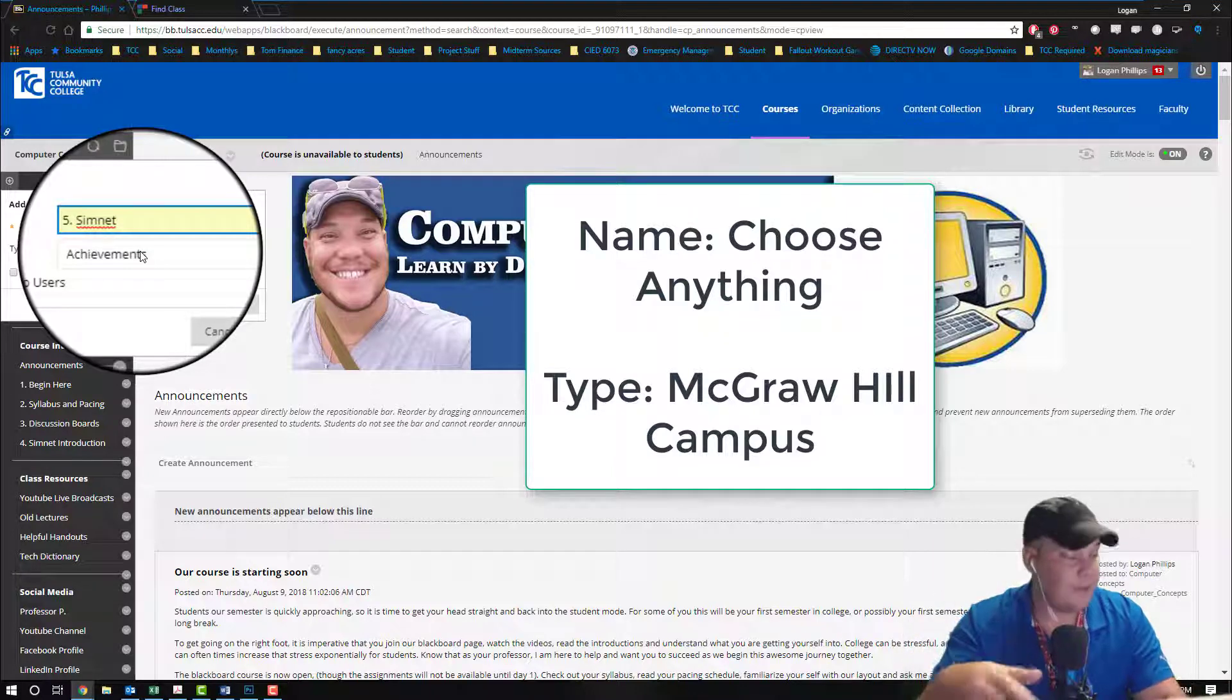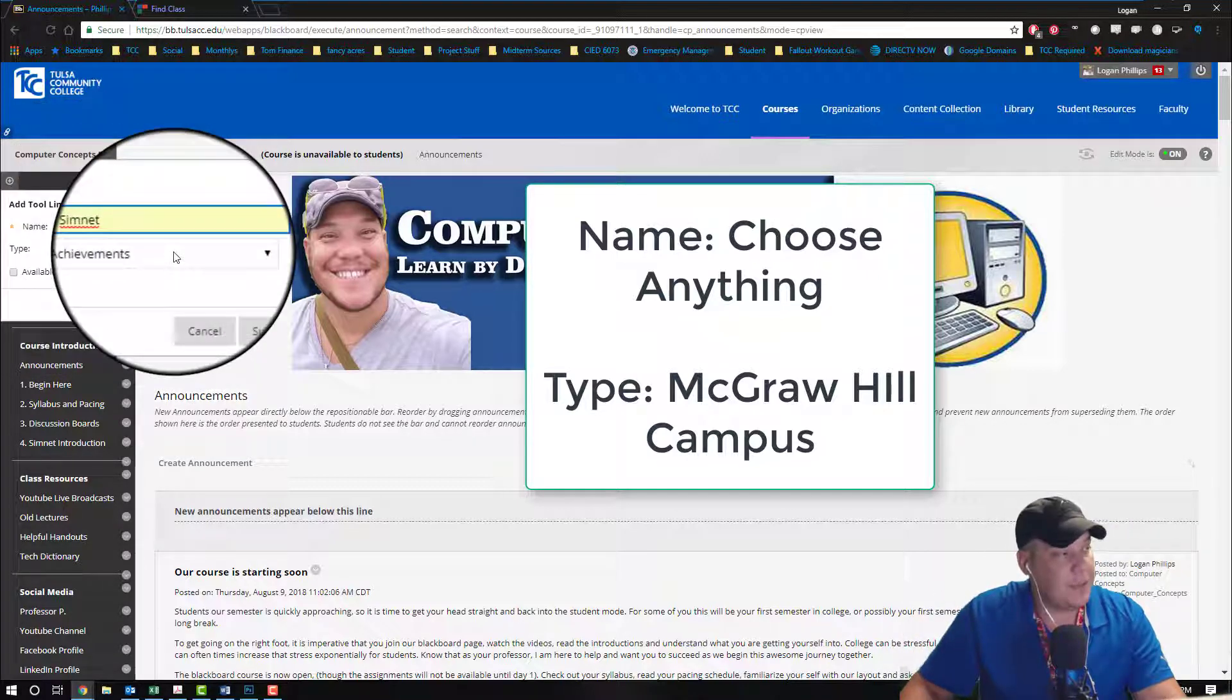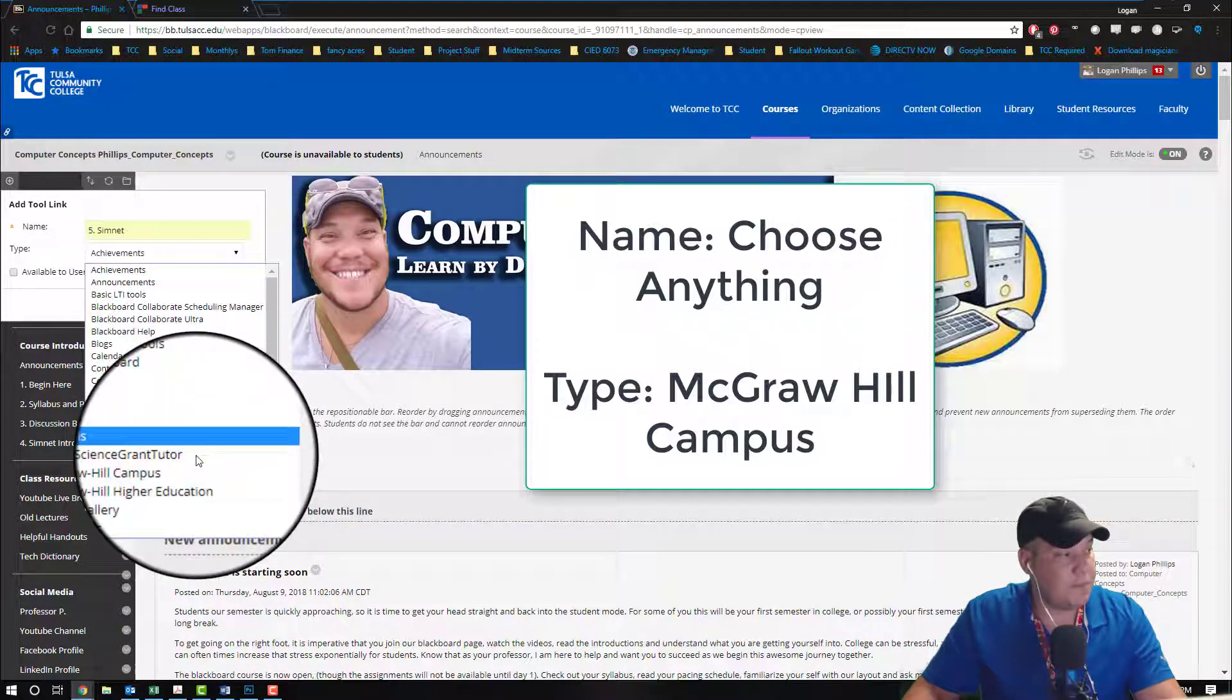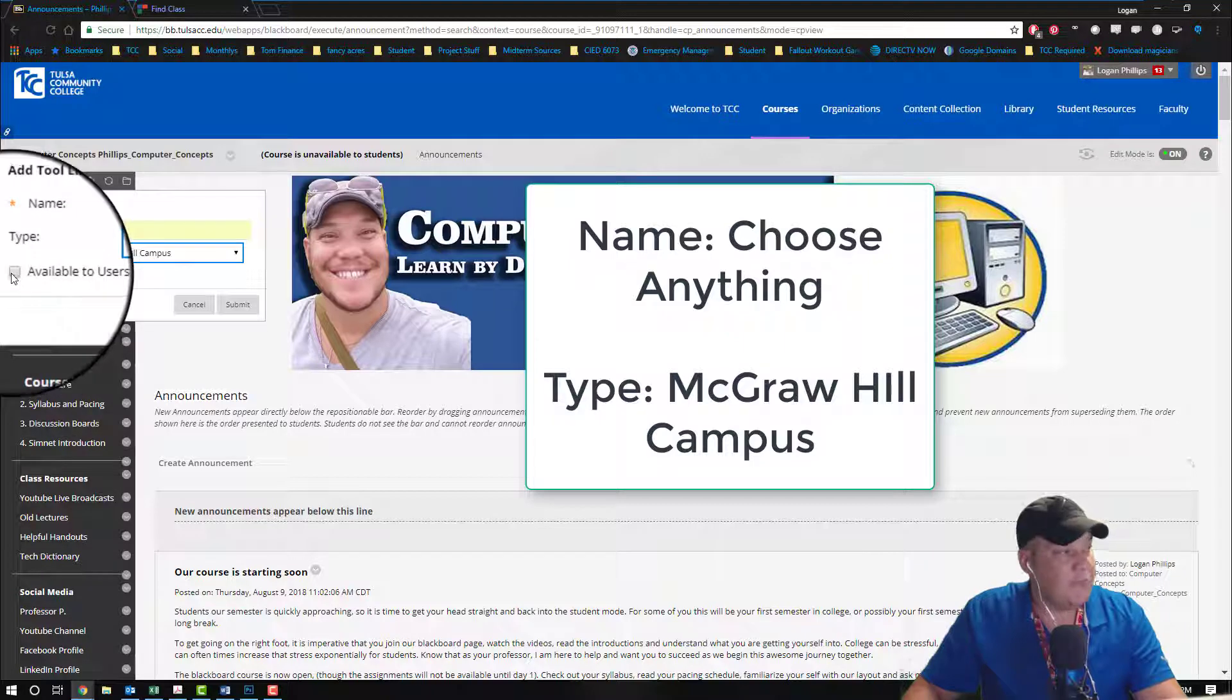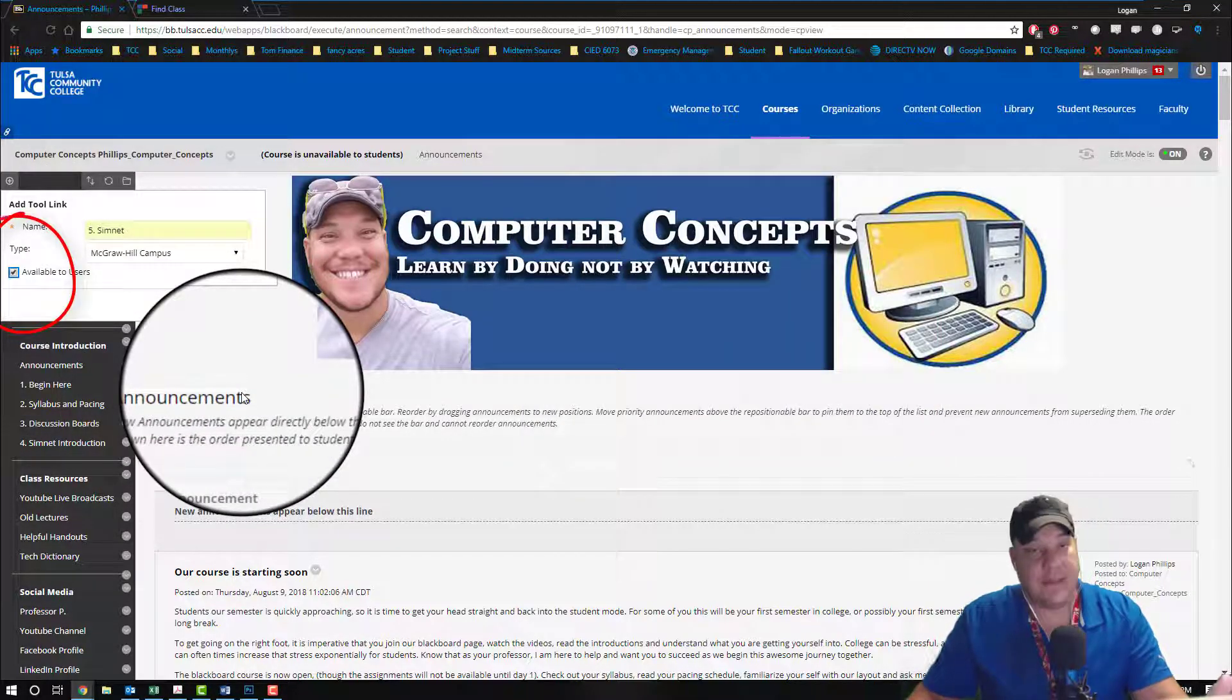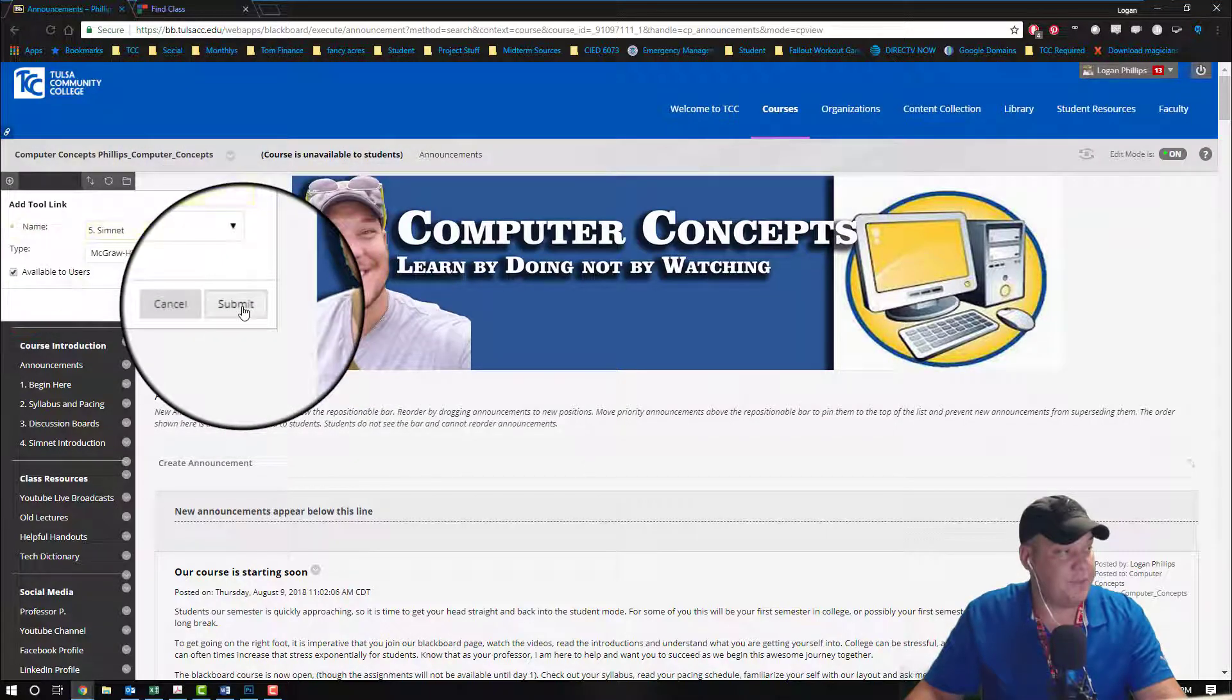We're going to make this available to users because if the students can't see it, they won't be able to access any of your assignments, and we're going to hit submit. Now we have this new link here that's created, and you have to go through this as both a professor, and then the students can go through it as a student. So I'm gonna show you both sides.